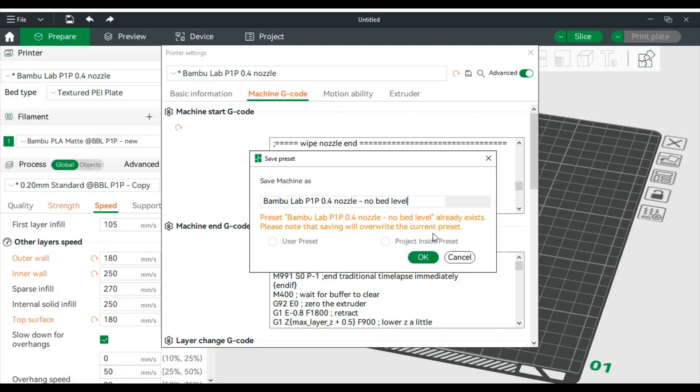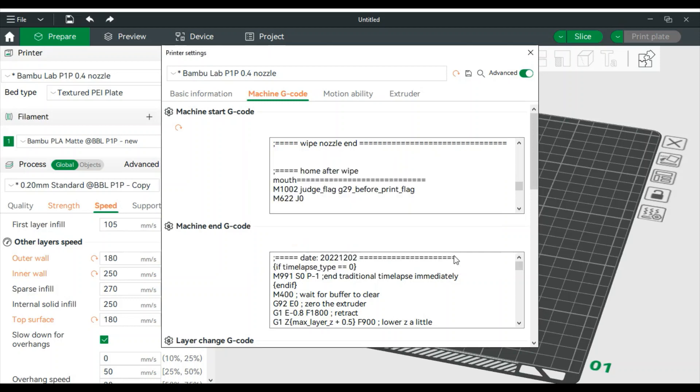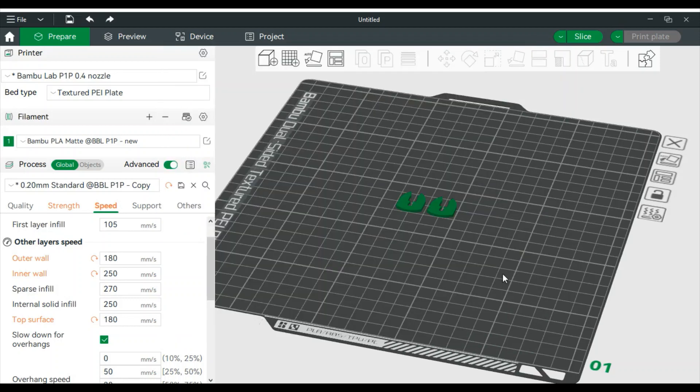You can see here it says already exists because I made one. So once you hit save, you hit enter, you're good.